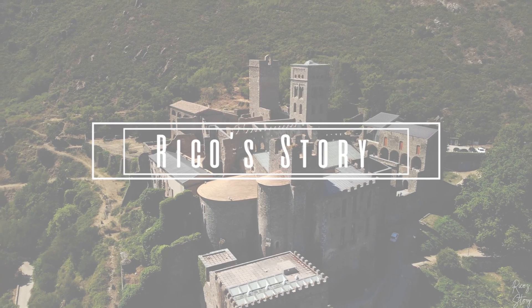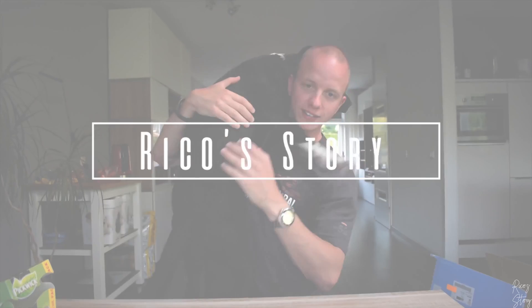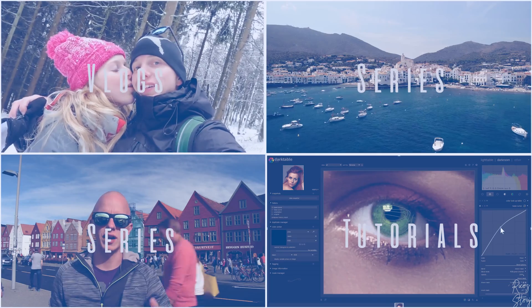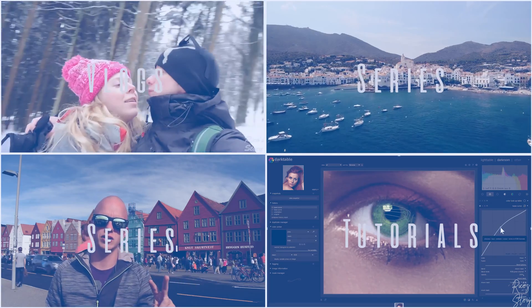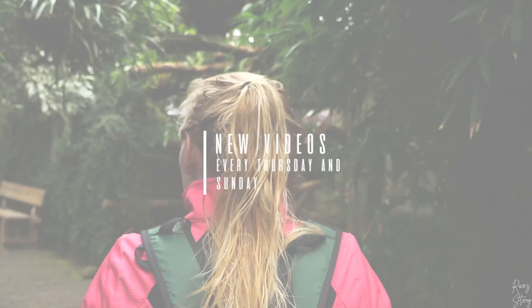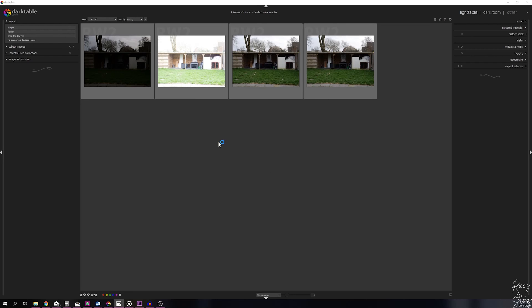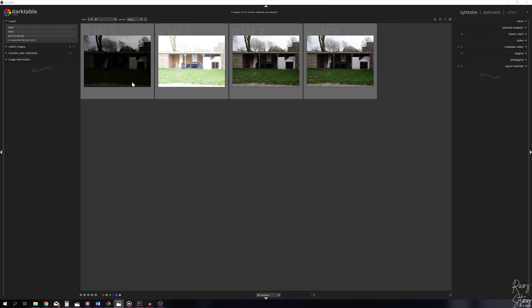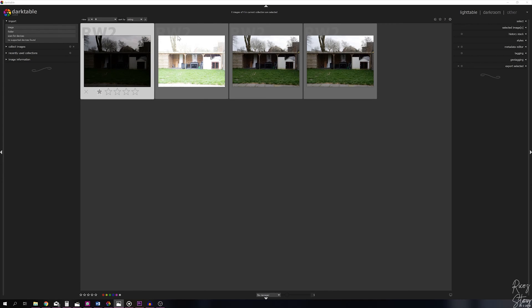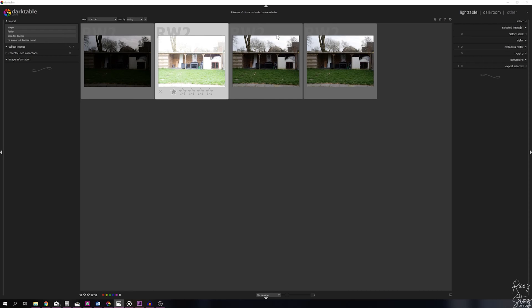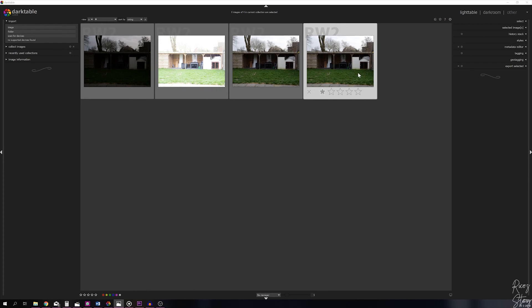In this episode of How to Thursday, I'm going to show you how to create an HDR image in Darktable. These are the images we'll be working with today: one very underexposed where you can see the details in the highlights very well, one very overexposed so you can see the details in the shadows very well, and two regular exposed images.